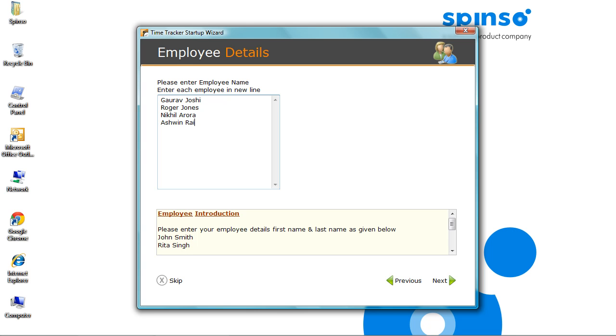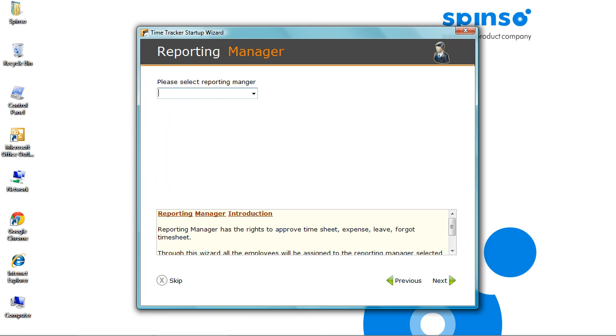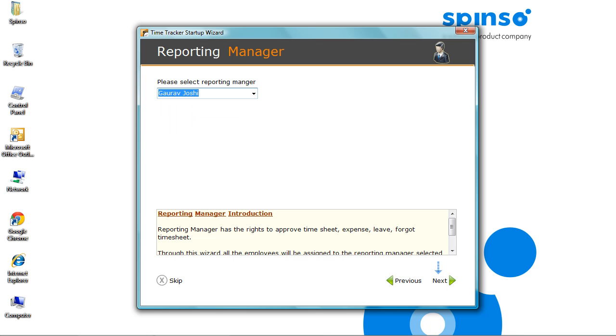You can change these credentials later. To know more on creating users, refer the description given below. Click Next. Reporting Manager would have authority to view and approved time sheet. Select Reporting Manager.